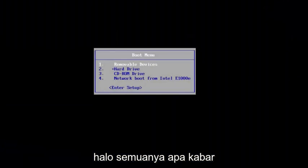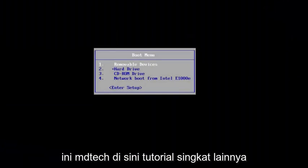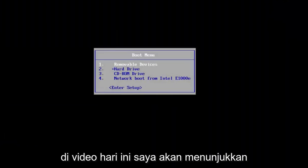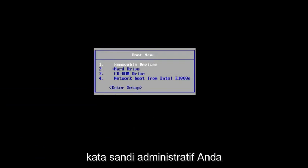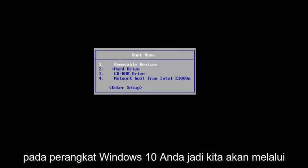Hello everyone, how are you doing? This is MD Tech here with another quick tutorial. In today's video I'm going to show you guys how to reset your administrative password on your Windows 10 device.